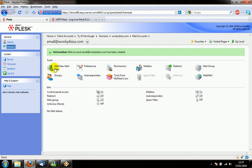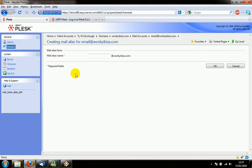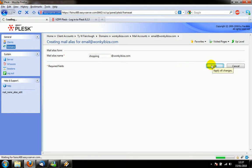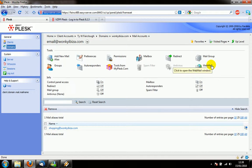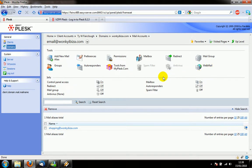Other things you can do is create aliases. Basically now if somebody sent an email to shopping at wonkyibiefer.com that would then end up in the email at wonkyibiefer.com email box. So you can now email both of those addresses and they will all appear in the same mailbox.